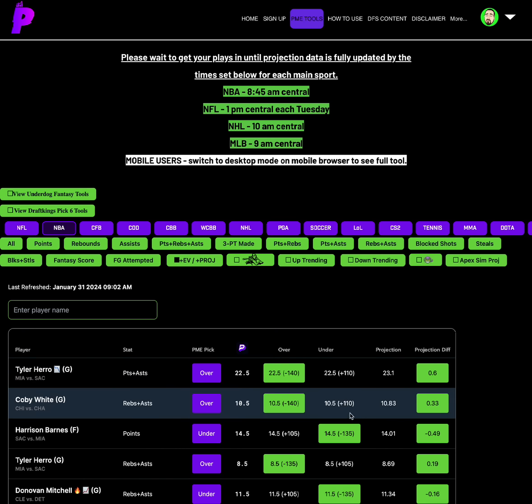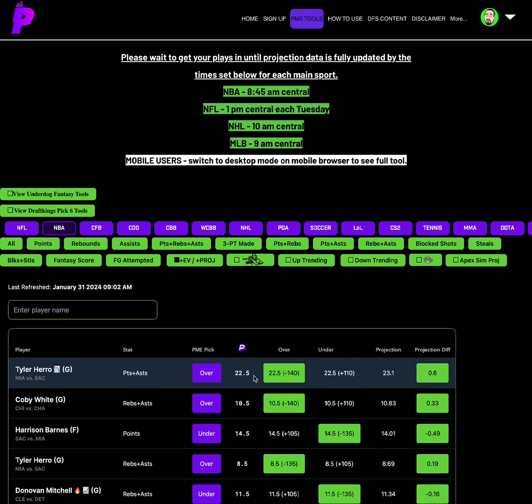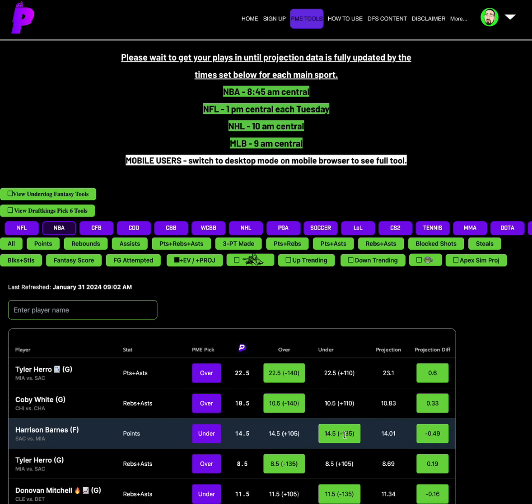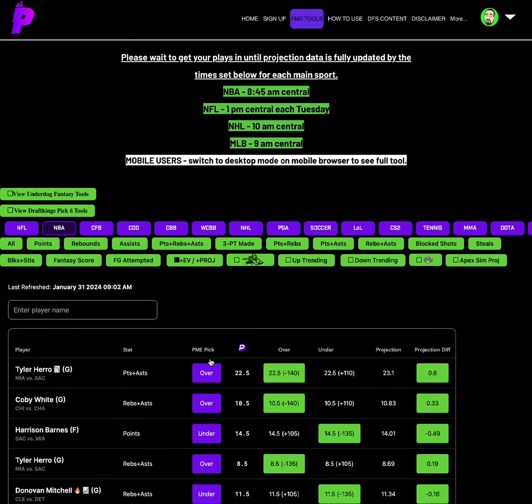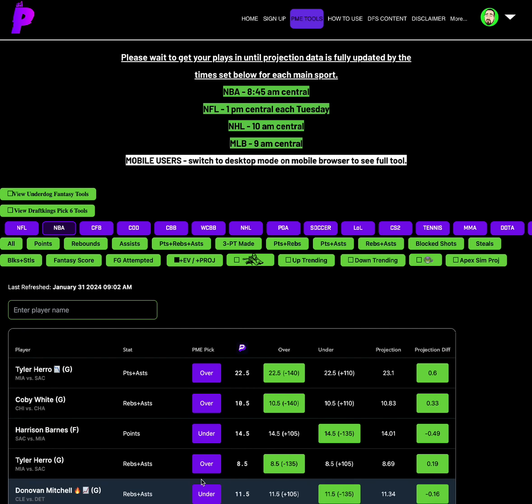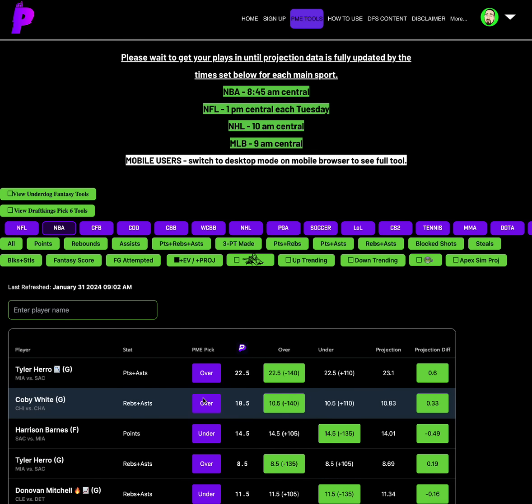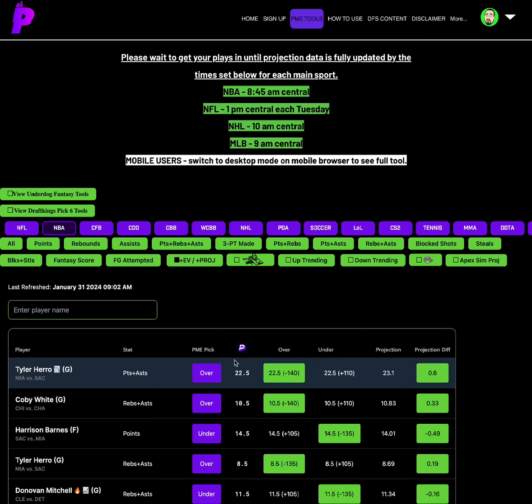Obviously, if they're showing on the tool at the top here, then that means they're plus EV plus projection automatically, because plus EV plus projection is automatically highlighted. Every single play you see here, if Vegas is on the over, projection also is on the over. If Vegas is on the under, projection is also on the under. You can see that by the PME pick right here. So pay attention to what the PME pick is telling you to do, make sure you don't get confused or anything.